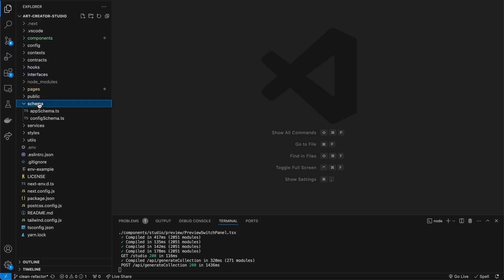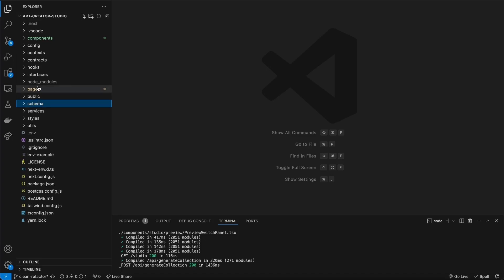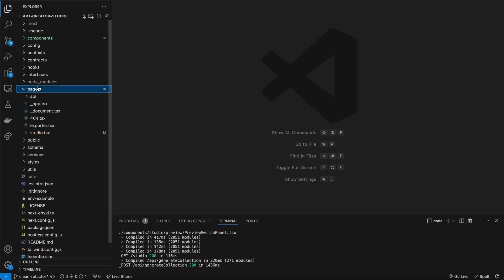Then I've got a schema. Schemas are important — it's a nice way for me to put them at the top level especially because they're just JSON files or objects, and it's nice to have them overarching the whole project if that's their scope. If it's not, then you can nest them. Then I've got public and pages — pages are just the high level pages.